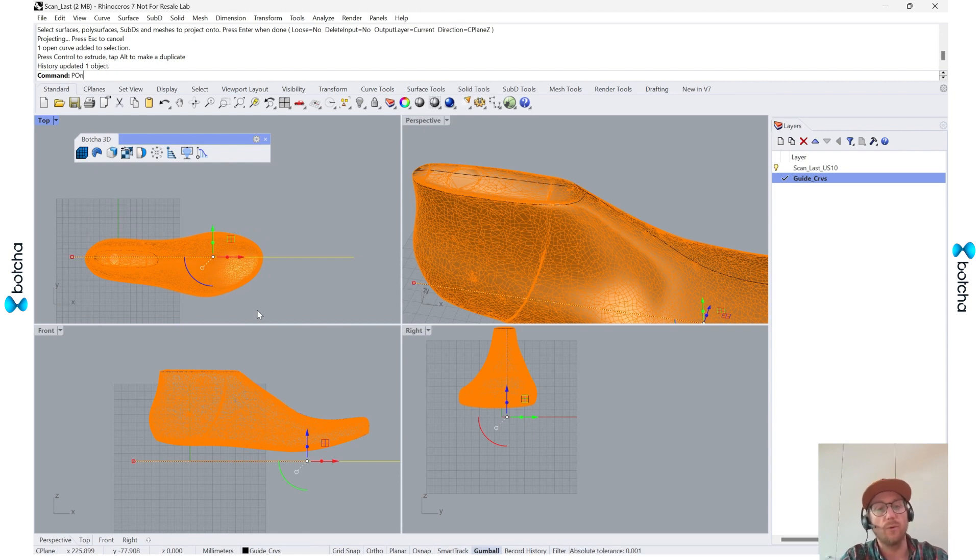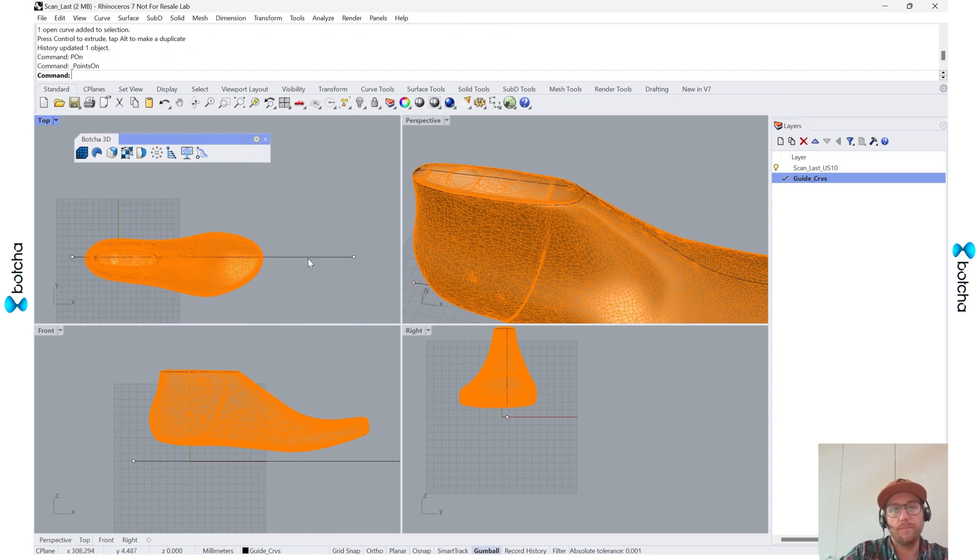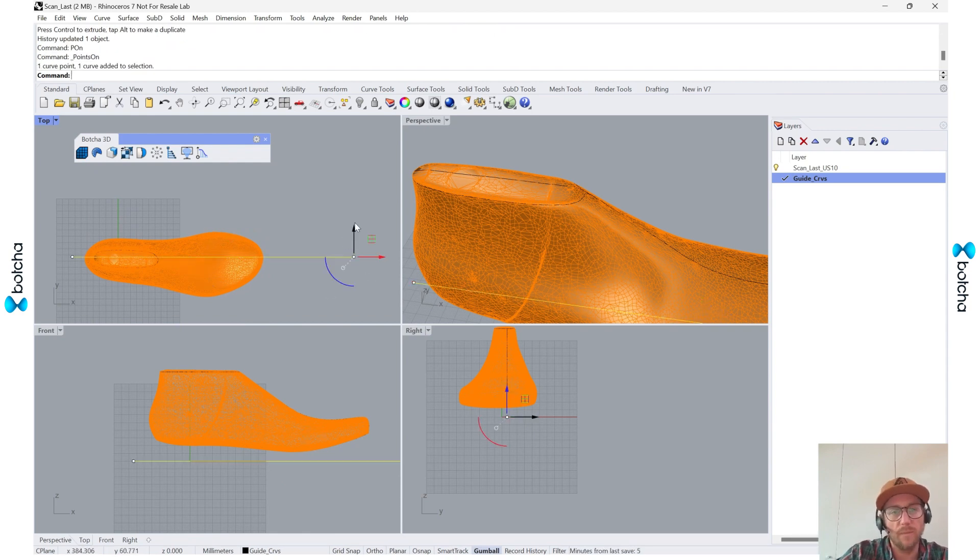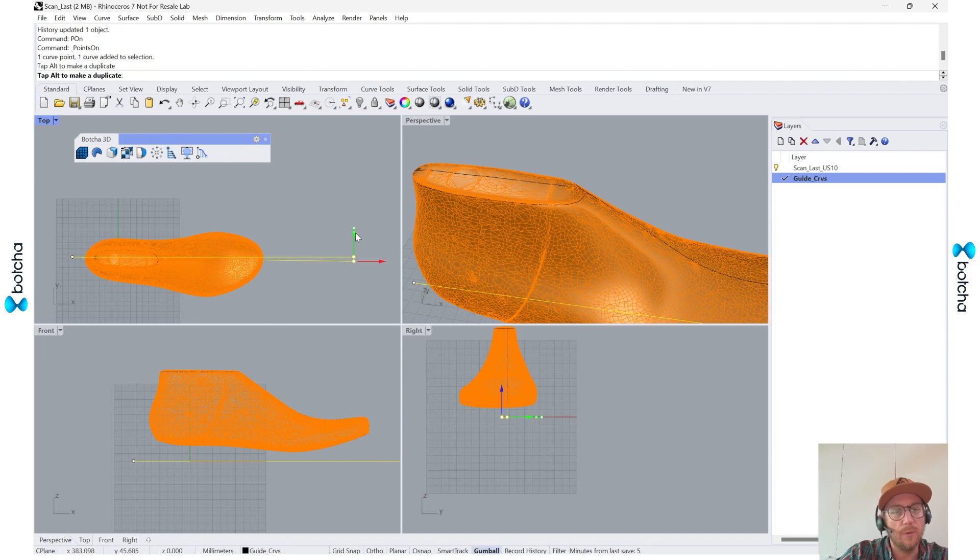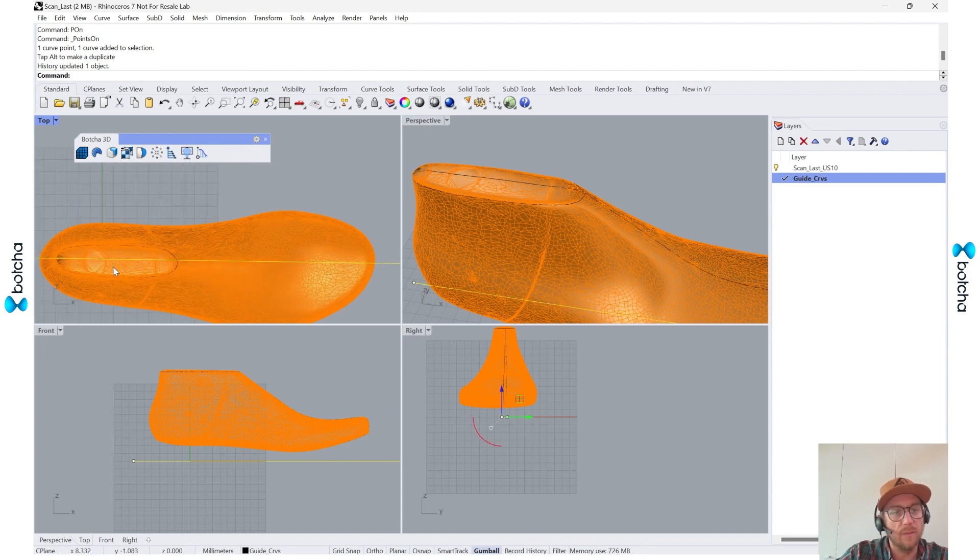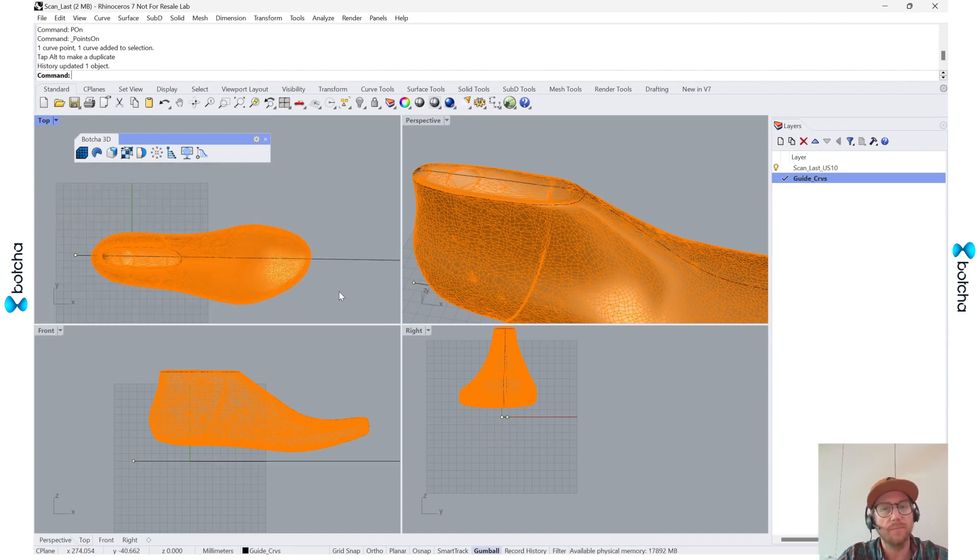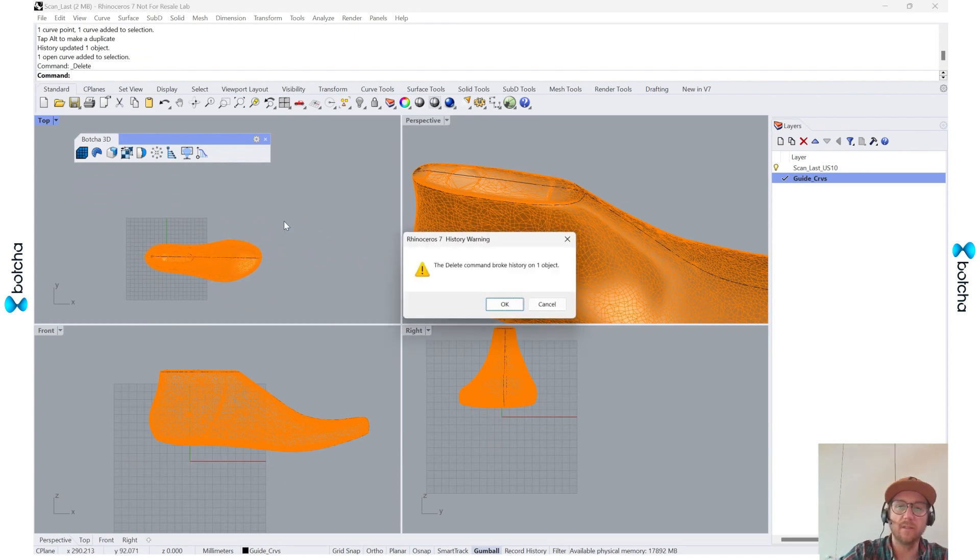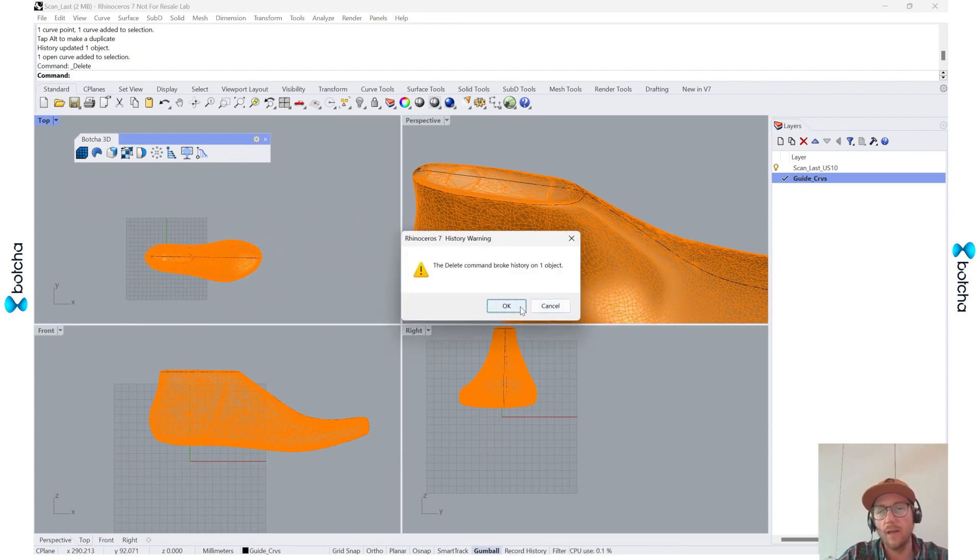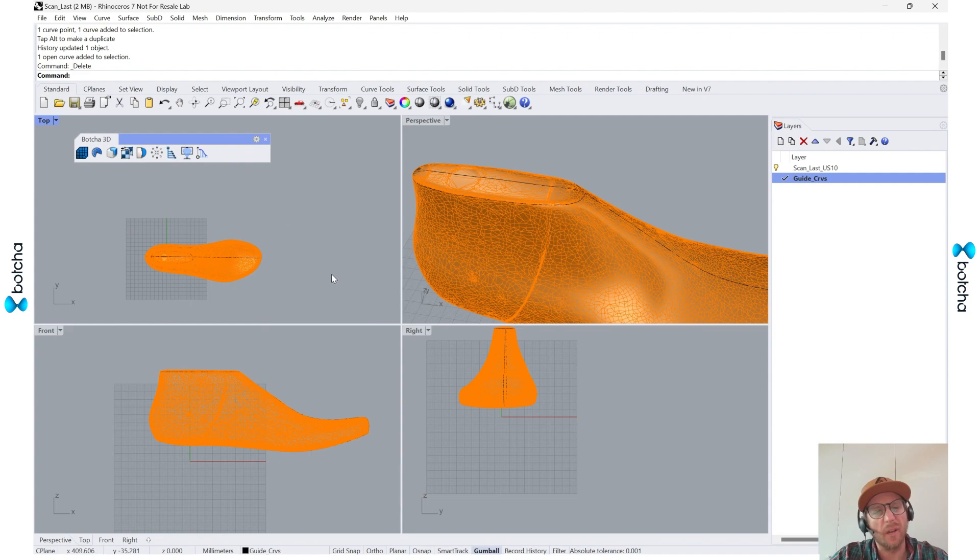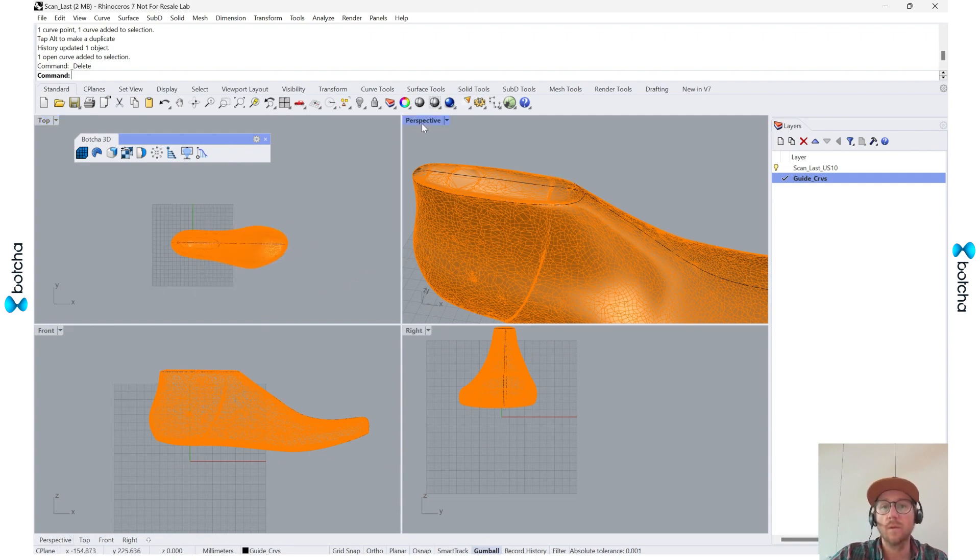So I'm going to turn points on, grab this one and pull it down just a little bit. Cool. And that's good. And we can delete this. And we get a warning saying that we're breaking the history, but that's okay. Cool.